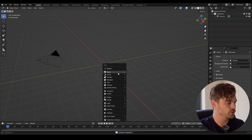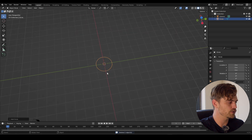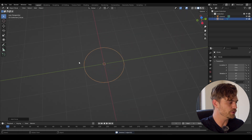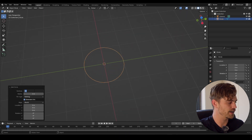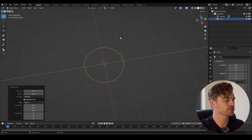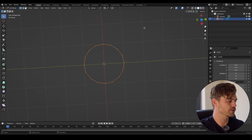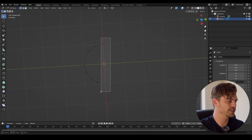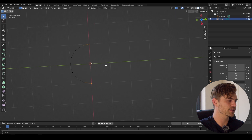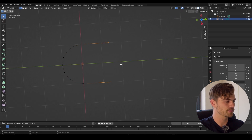Let's delete all of this. I'm going to add a circle, but we don't want to have 32 vertices, so I'm going to change it to 16 because it's a little bit easier to work with. Now I'm going to select all of this, delete the vertices, and take those ones, press E and Y and bring them outwards.